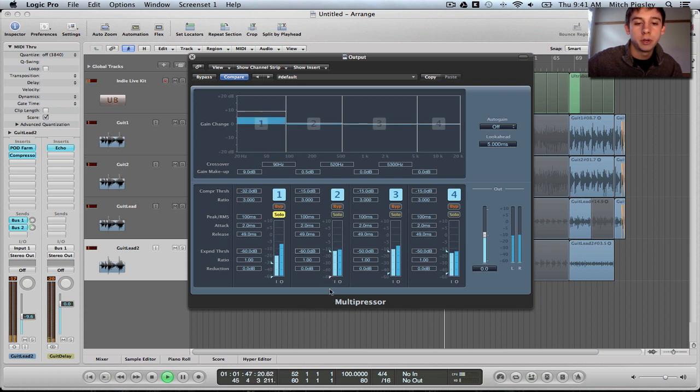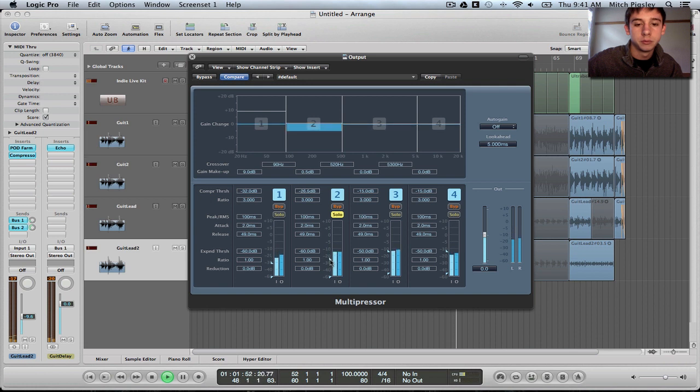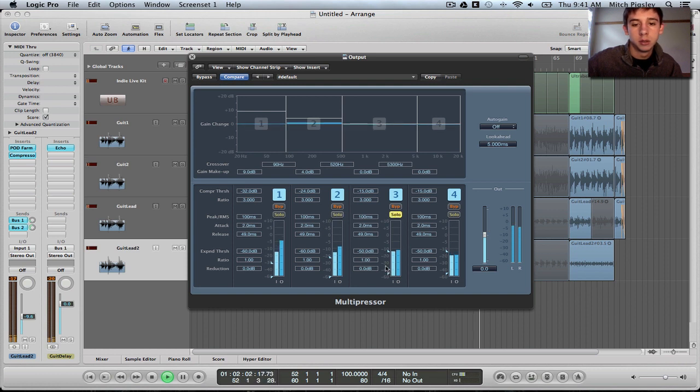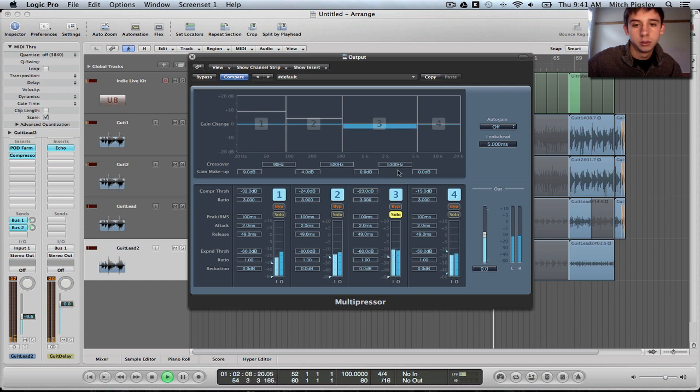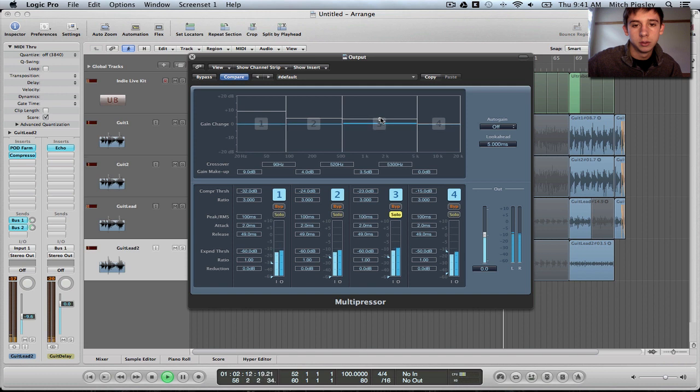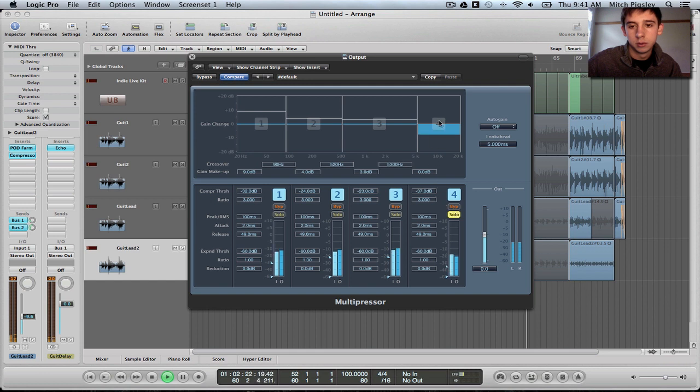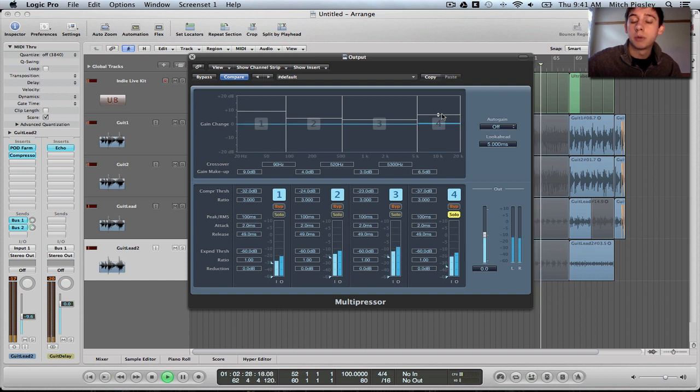I'm going to move on to the next channel, increase the gain. Compression needs to be compressed more like I was saying.